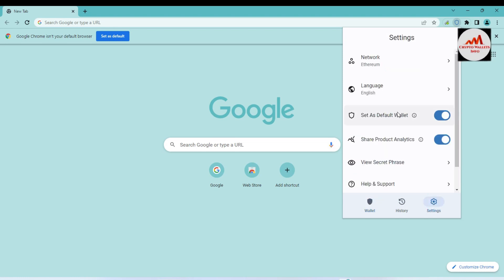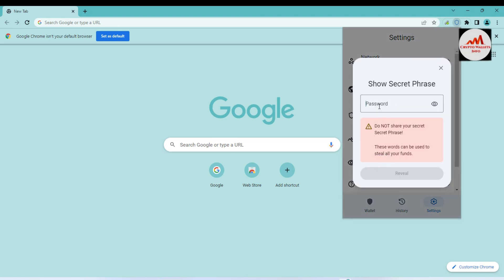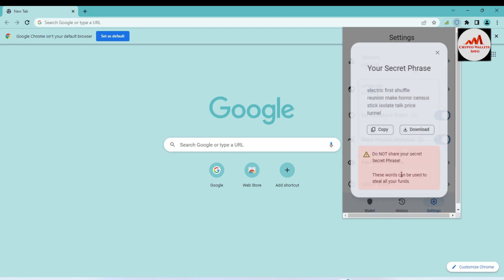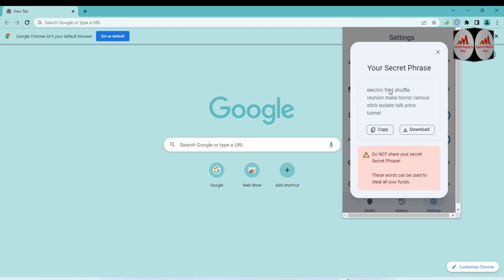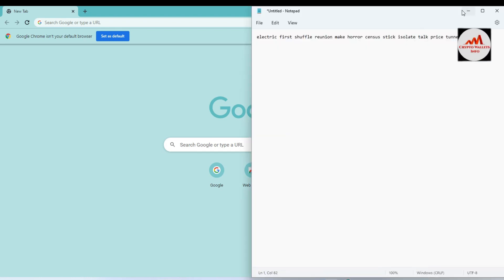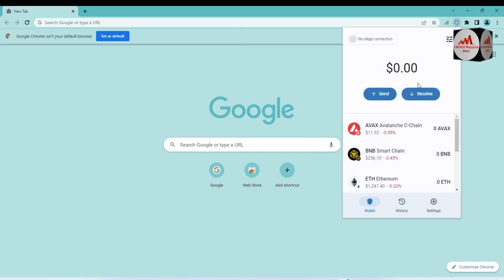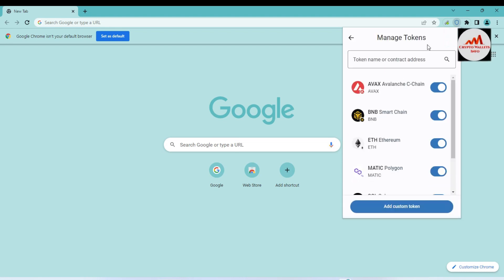I already made a video about how to get the backup of your seed phrases. Simply click on the Settings button and you can see there is an option called View Secret Phrases — click on it and enter your password again. Do not share your secret phrases; these words can be used to access all your funds. When you click Reveal, your wallet phrases will be shown. I have already taken a backup of my seed phrases, which you can see in my notepad file.